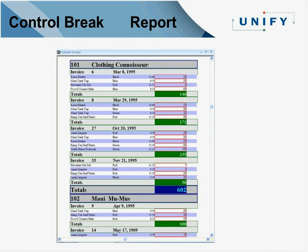Where most people spend their time is with control break reports, which we'll also demonstrate. You have a set of data spanning multiple tables with groupings — whether companies and invoices and so on — which is what we'll use our Island example for, familiar to those who know the Gupta SQL-based database. This is where most people will spend their time modifying and creating new reports.